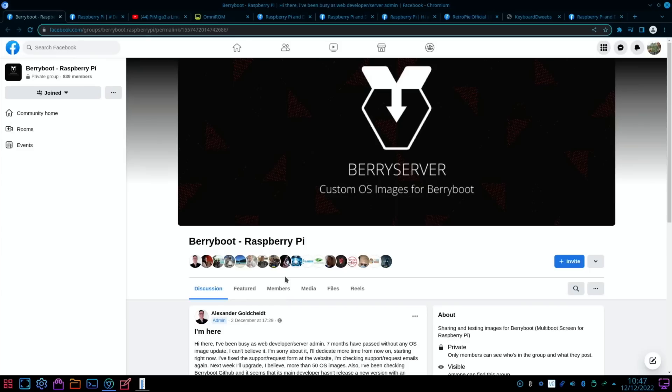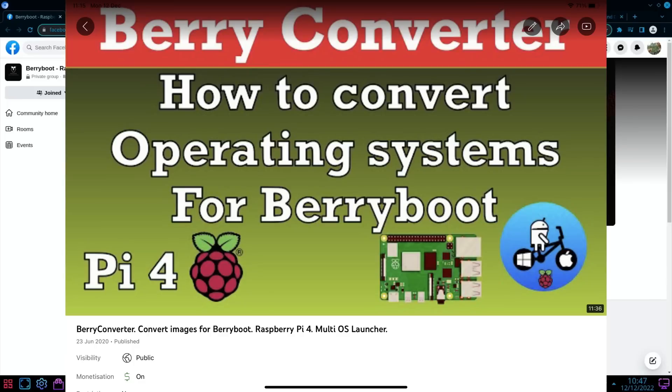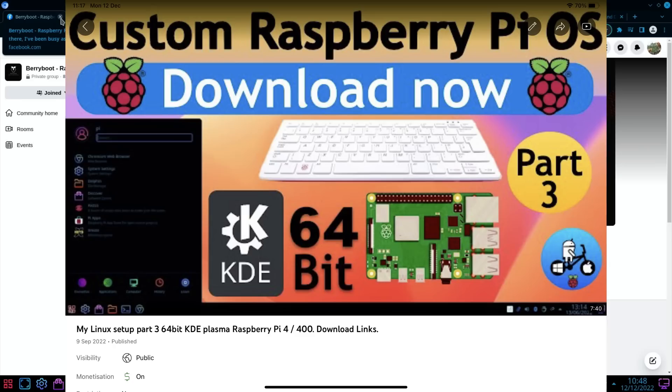Fun fact: the main BerryBoot developer is Floris Bos, who is also the writer of NOOBS and the Raspberry Pi Imager at Raspberry Pi Foundation. If you don't know what BerryBoot is, it's a very good piece of software that allows you to run multiple operating systems off one drive. You can also create your own images and convert them. I've got separate videos on that.